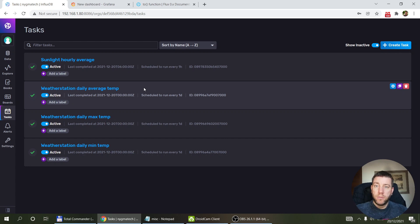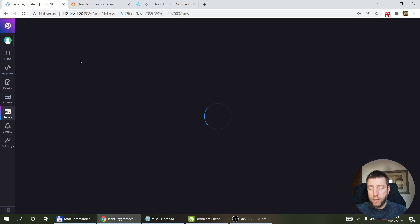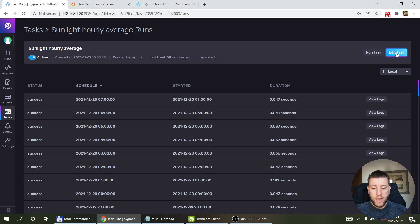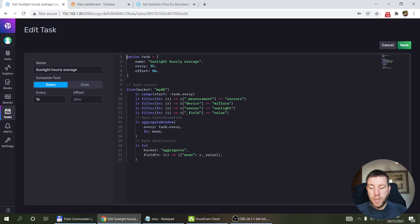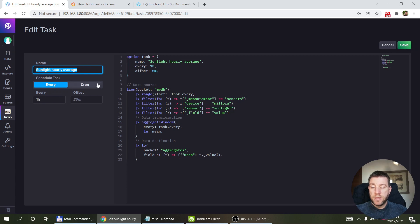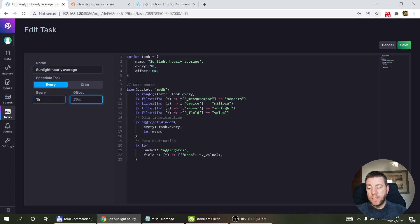Essentially, a task is a mechanism that lets you schedule a Flux query on a regular basis — daily, hourly, or every day at 11 a.m. Without talking too much about the background, let's jump into one of my Flux queries. This one takes sunlight data from the MiFlora sensor, gathered every 15 minutes, and down-samples it to an hourly average. When you create a task you have administration data: a name, and you can specify frequency two different ways.